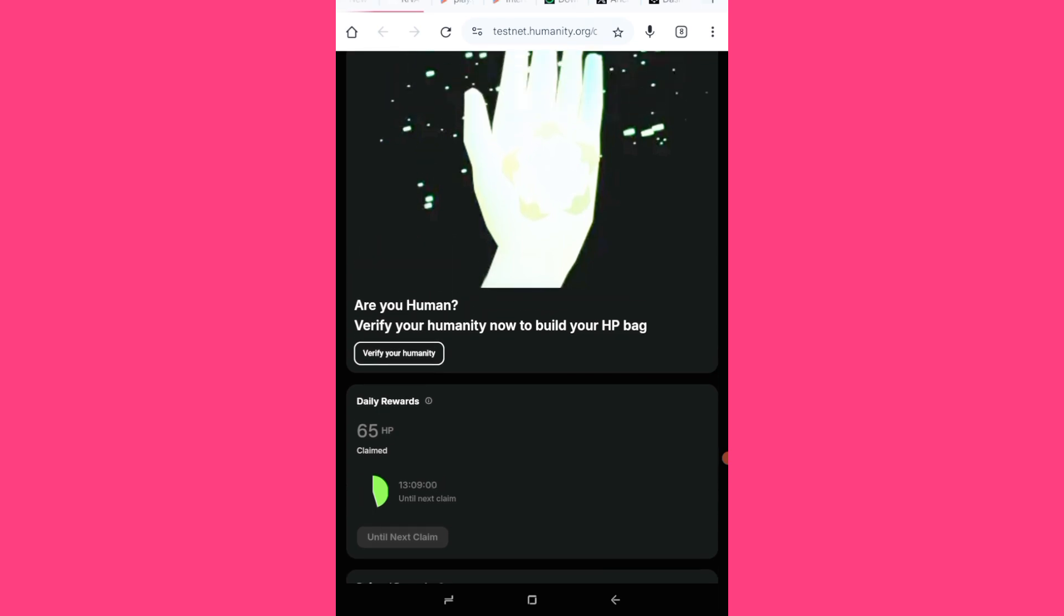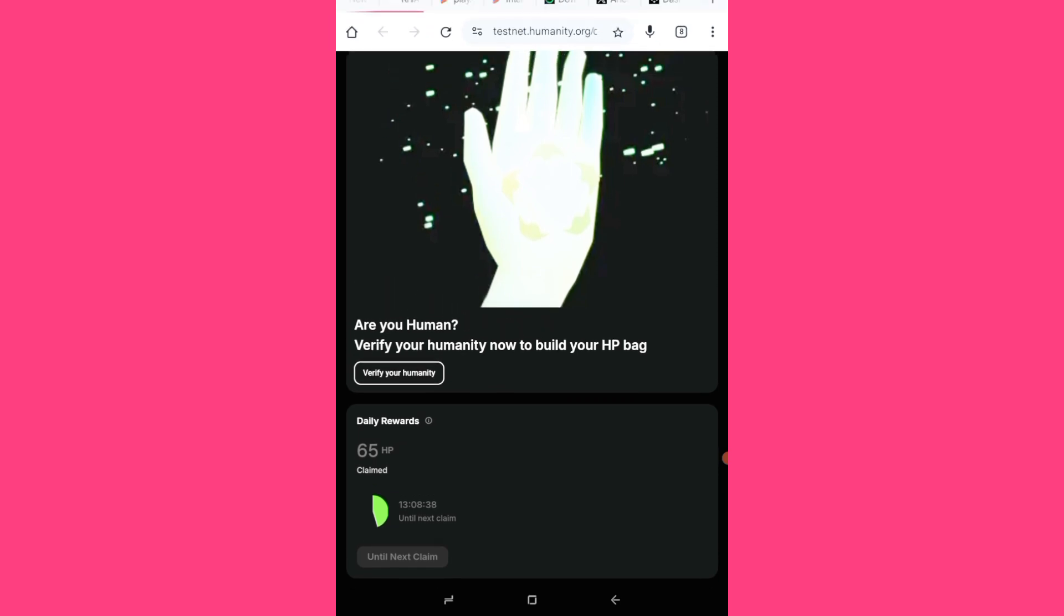So guys, here's the update about the humanity protocol. Do your parts and await subsequent updates. Thank you for watching. Don't forget to hit the subscribe button to this YouTube channel, turn on your notification bell, like and share this video. Also join my telegram community and my WhatsApp community. Check the link in the pin post in the comment section or the description box of this video. See you guys on the next one and bye for now.